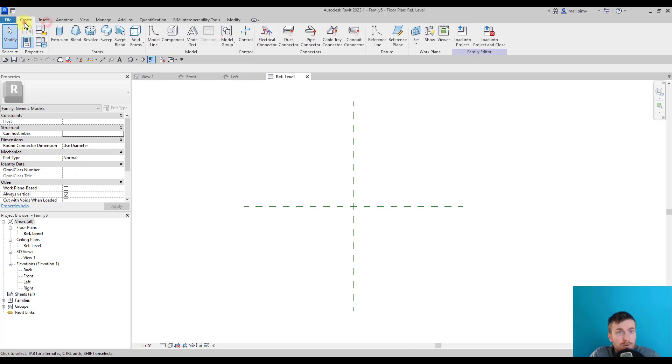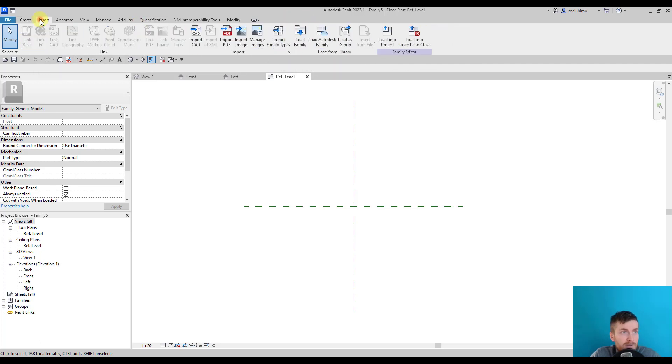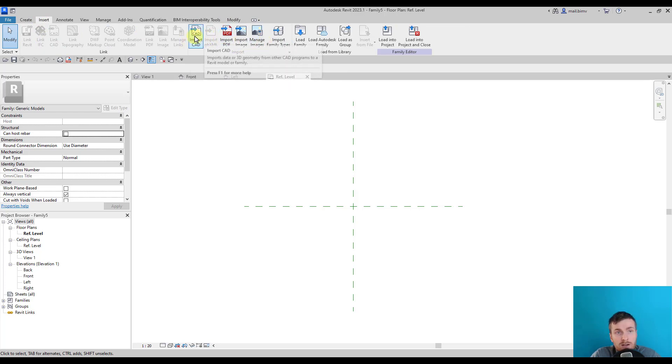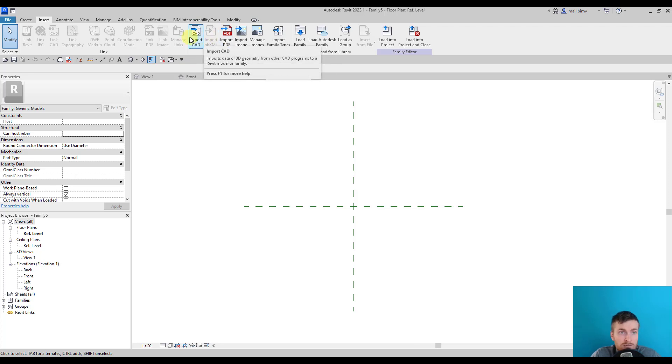We also have tools like connectors, which are more for MEP objects. I will cover it later, it's more advanced. And we have Insert, where we can import geometry like CAT, for example, if we would like to have some kind of overlay for our Revit modeling process.